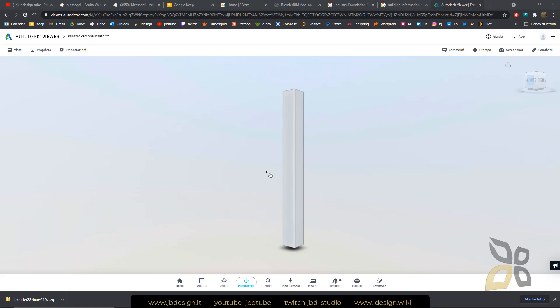In this video we are going to see how we can create a BIM object using Blender and a particular add-on called Blender BIM.